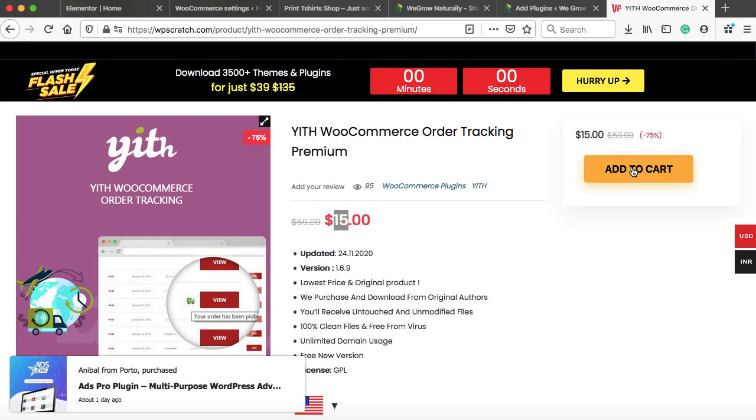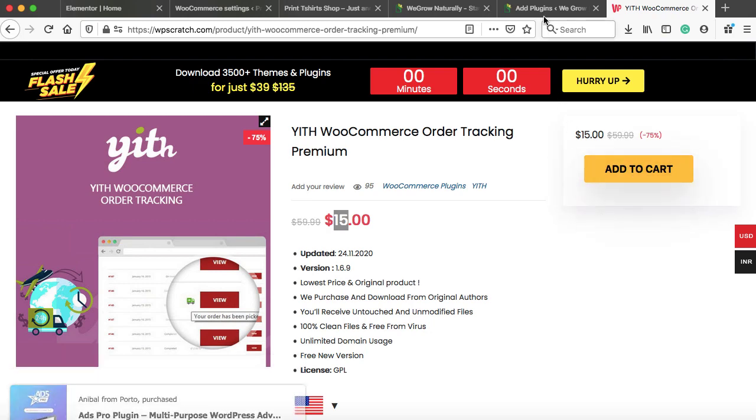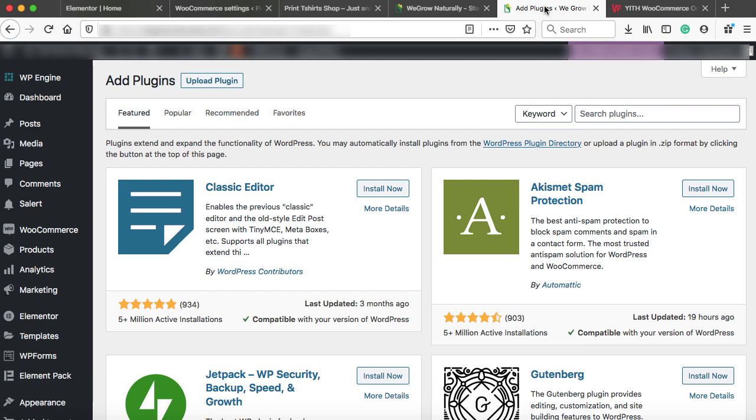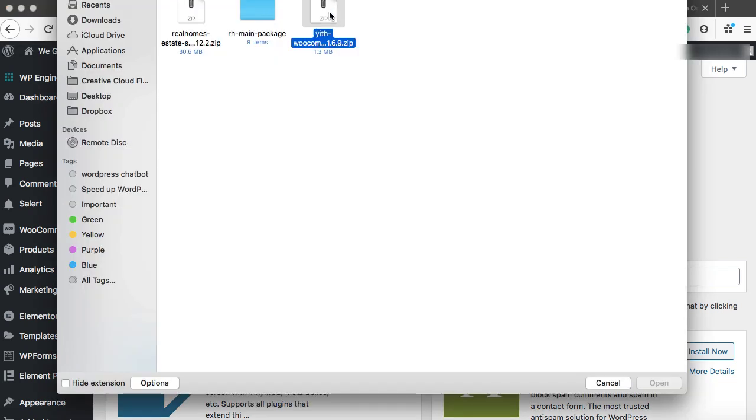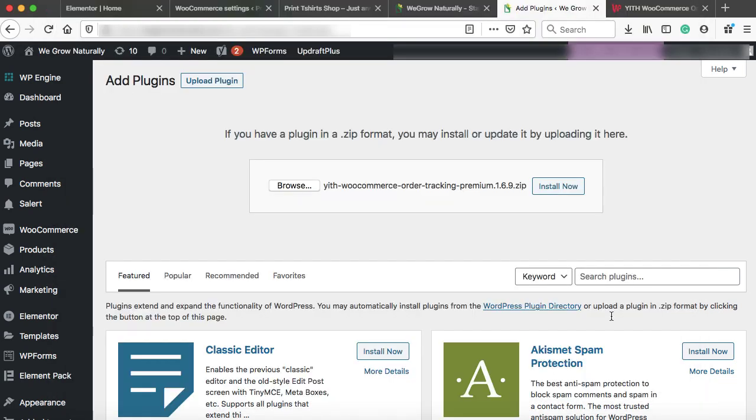So just add to cart, download this plugin. I have already bought this plugin. So I'm just going to upload that plugin into my WordPress website. So here we can click on upload plugin and then browse. So that is the plugin. Let's open it, install and activate this plugin.